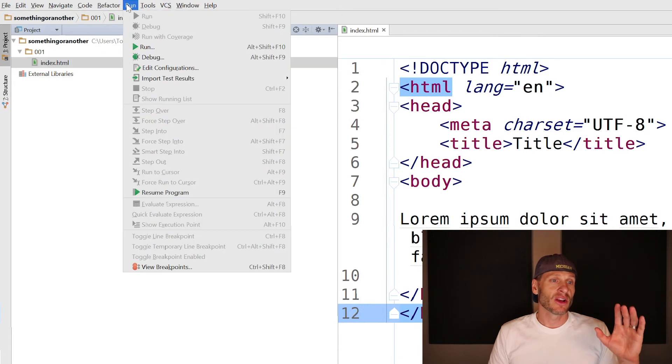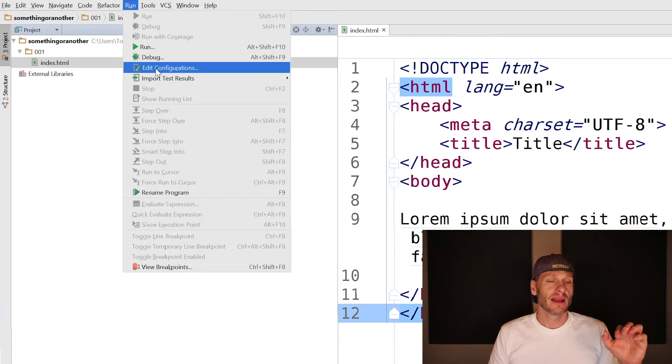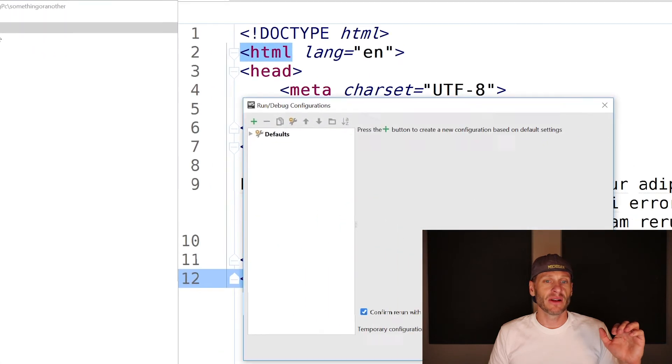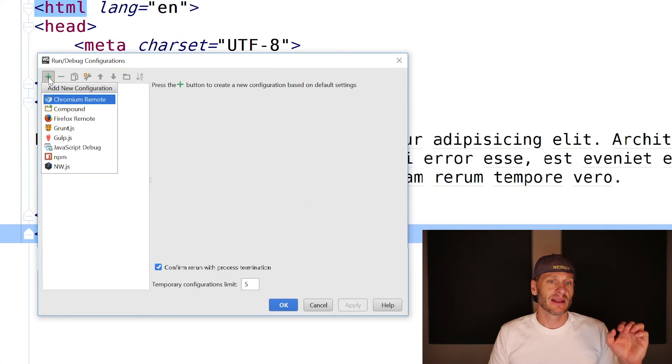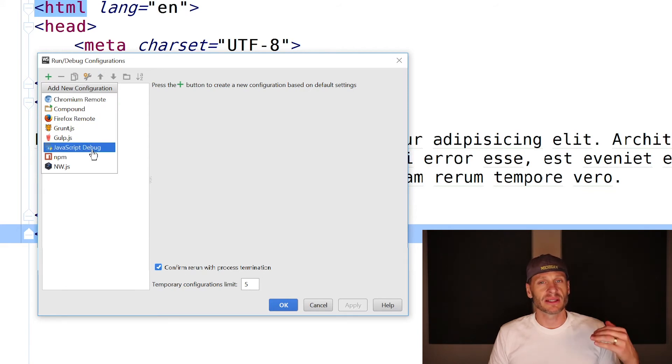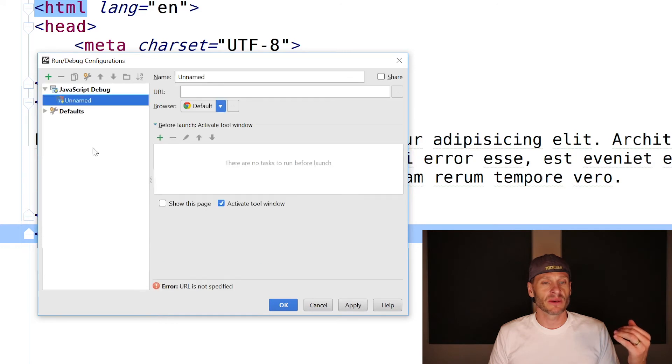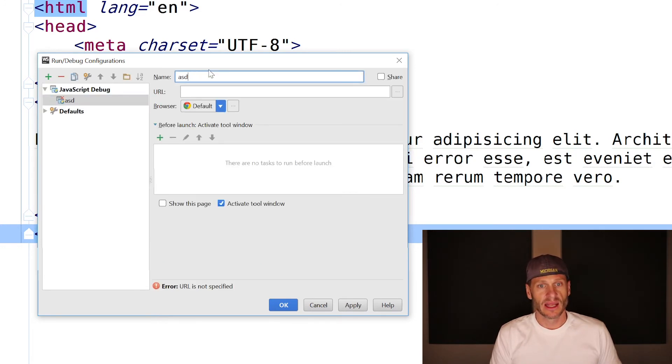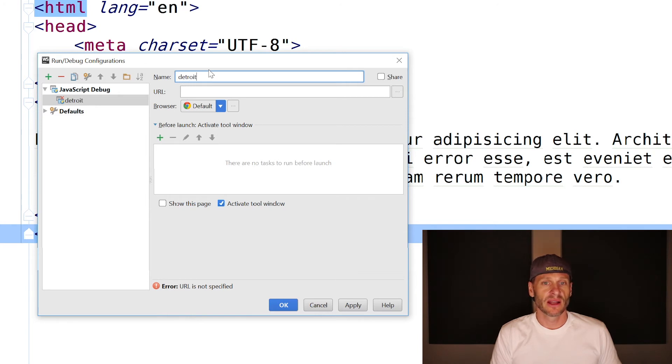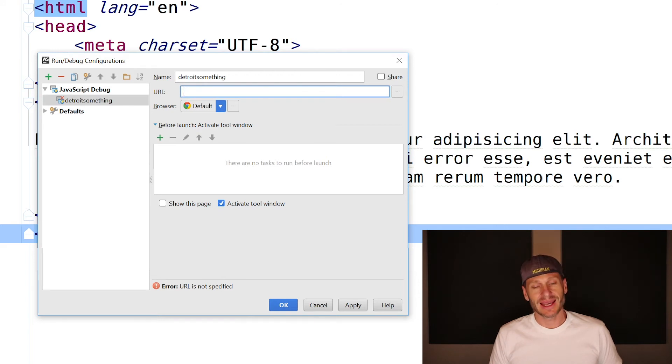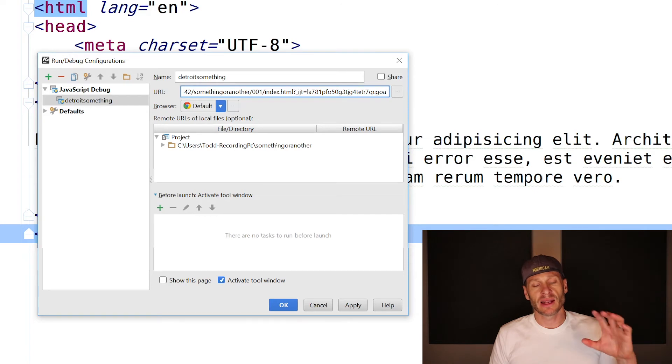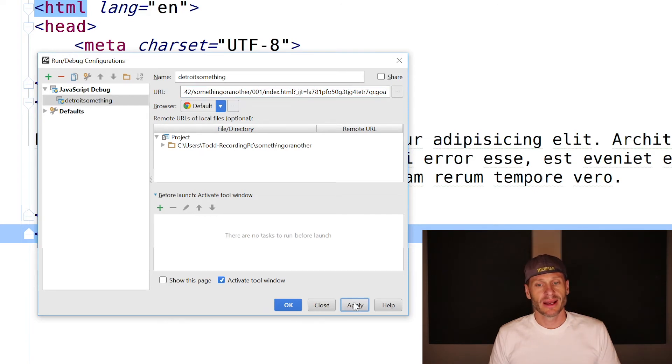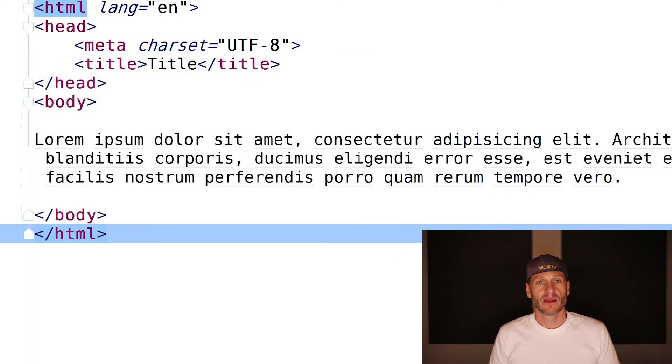Now I go in here to edit configuration. So under run, edit configurations, I'm going to create a new configuration. So I'll hit the plus sign and it's going to be a JavaScript debug. Even though we're not using JavaScript, this is how you get into live preview in WebStorm. And I'm just going to call this, you know, something, whatever I want, Detroit, something, whatever you want, doesn't matter. And then Ctrl V as in victory for pasting. I paste that URL in that I got when I previewed my web page, I hit apply. Okay.